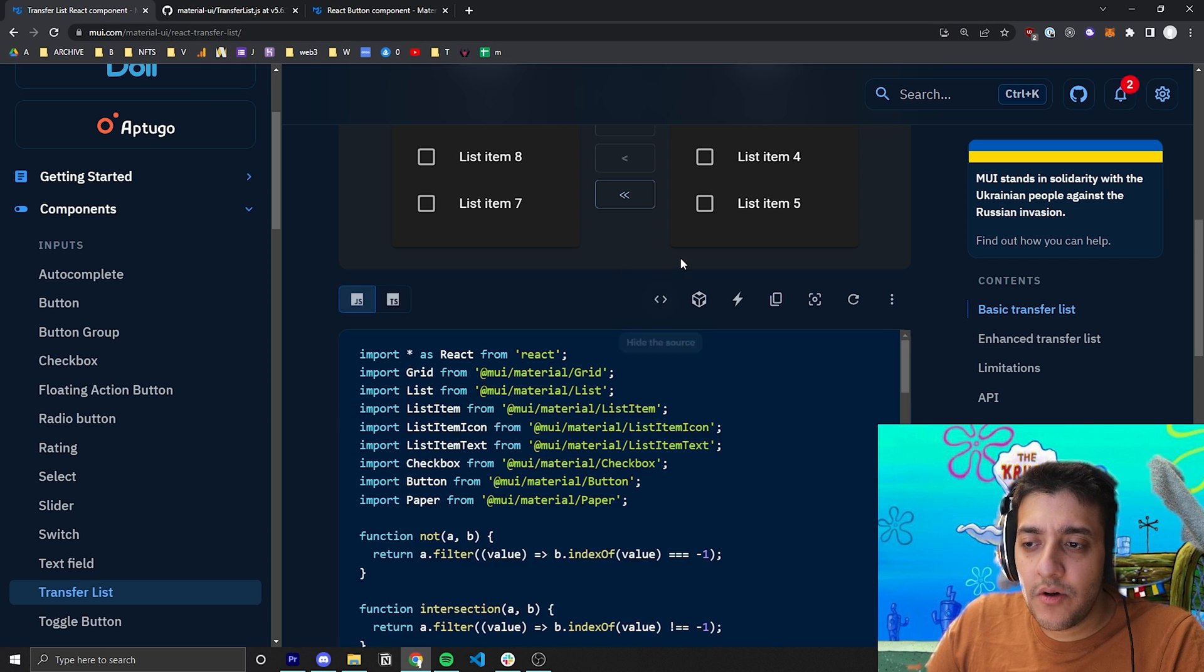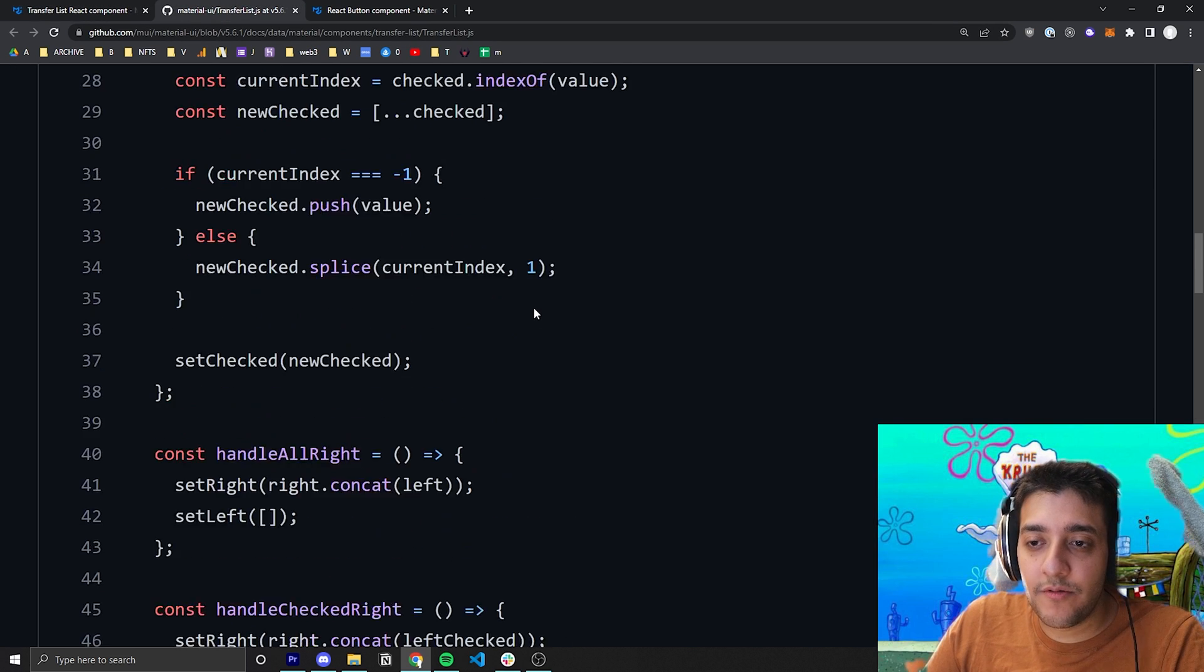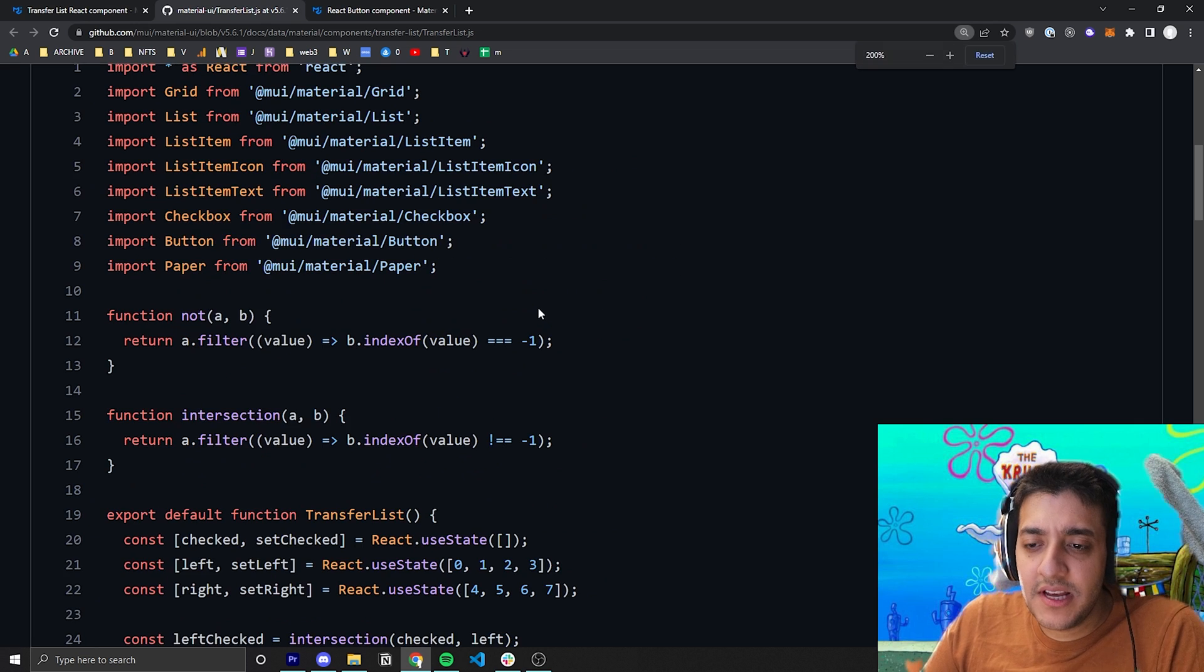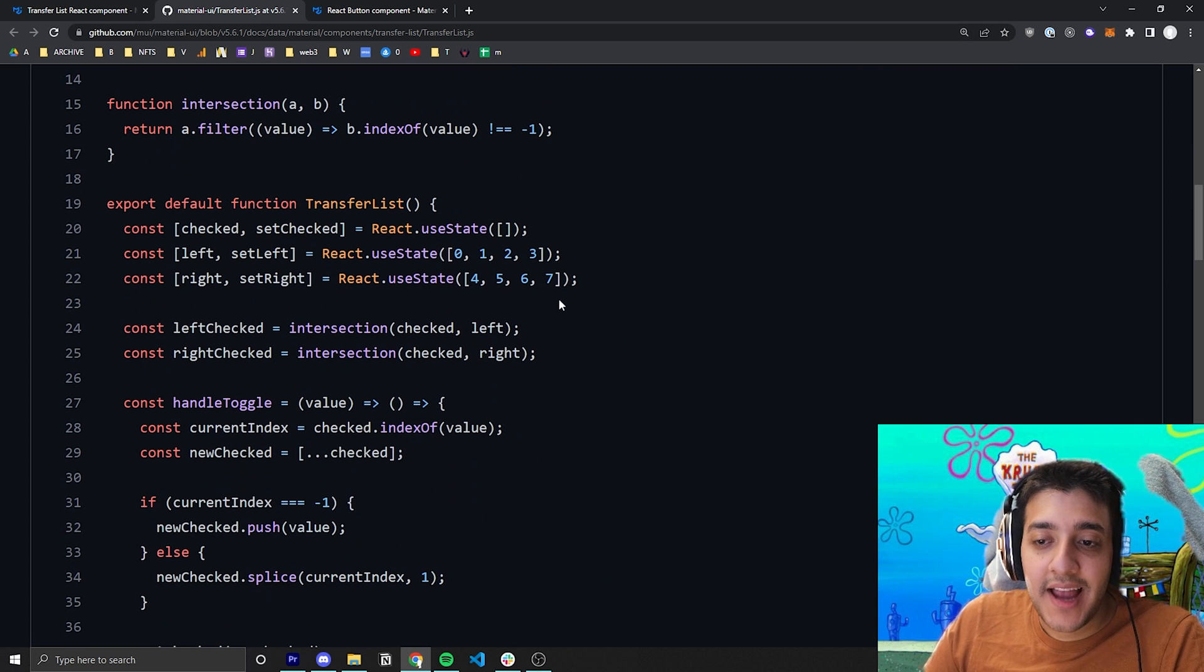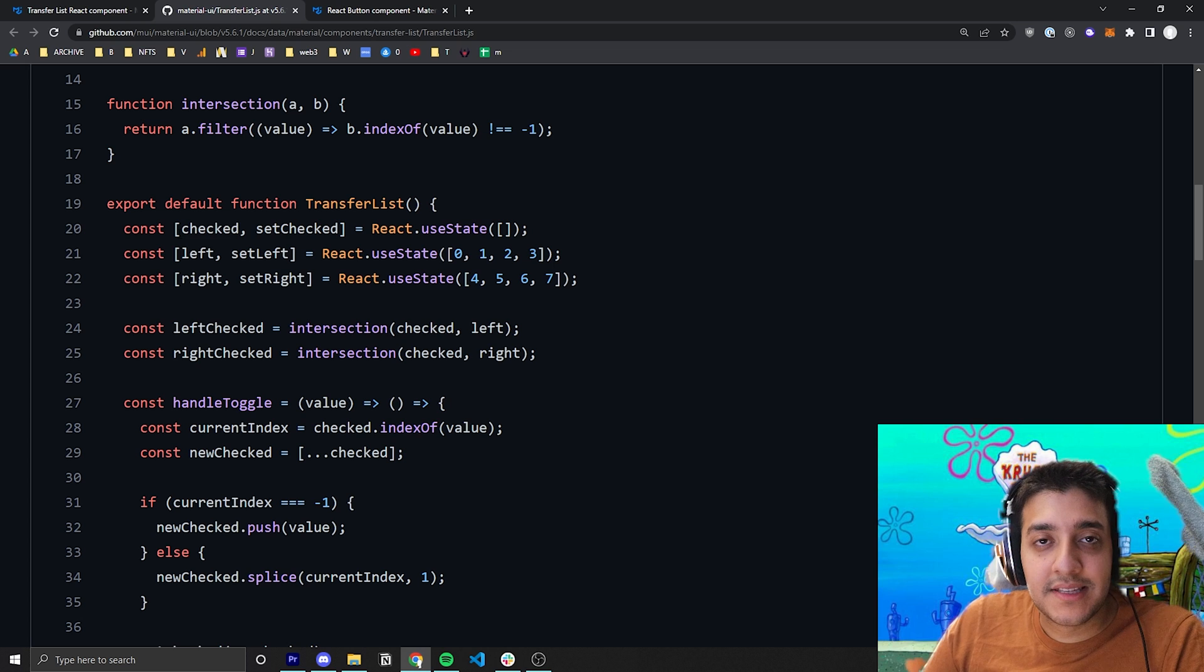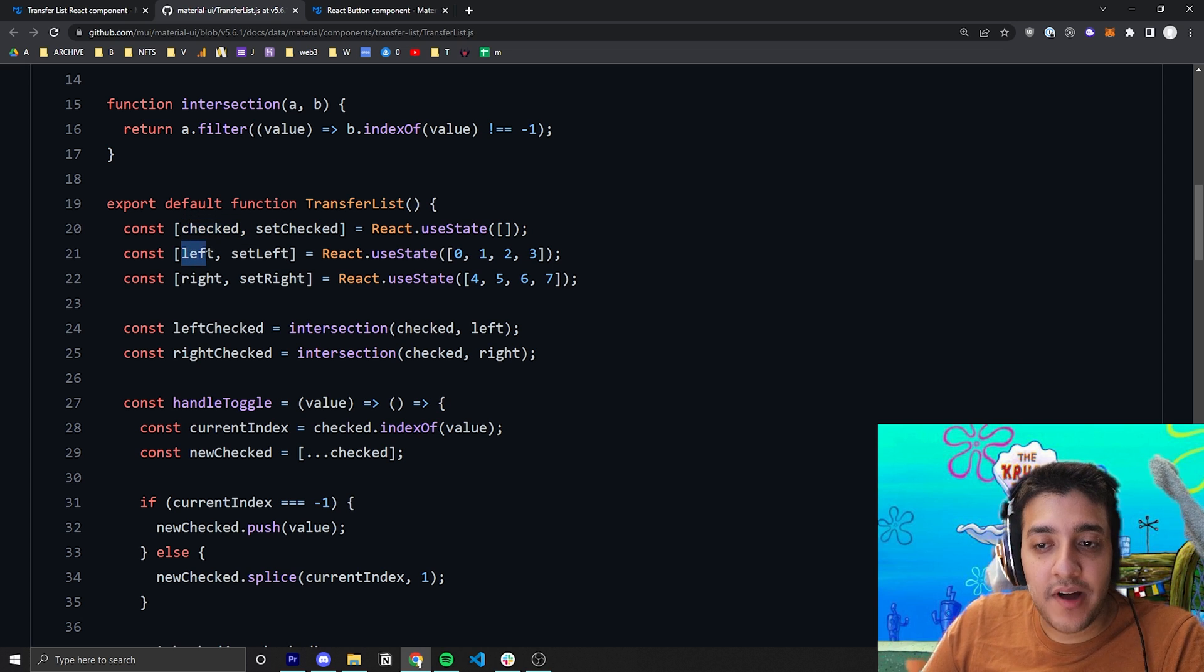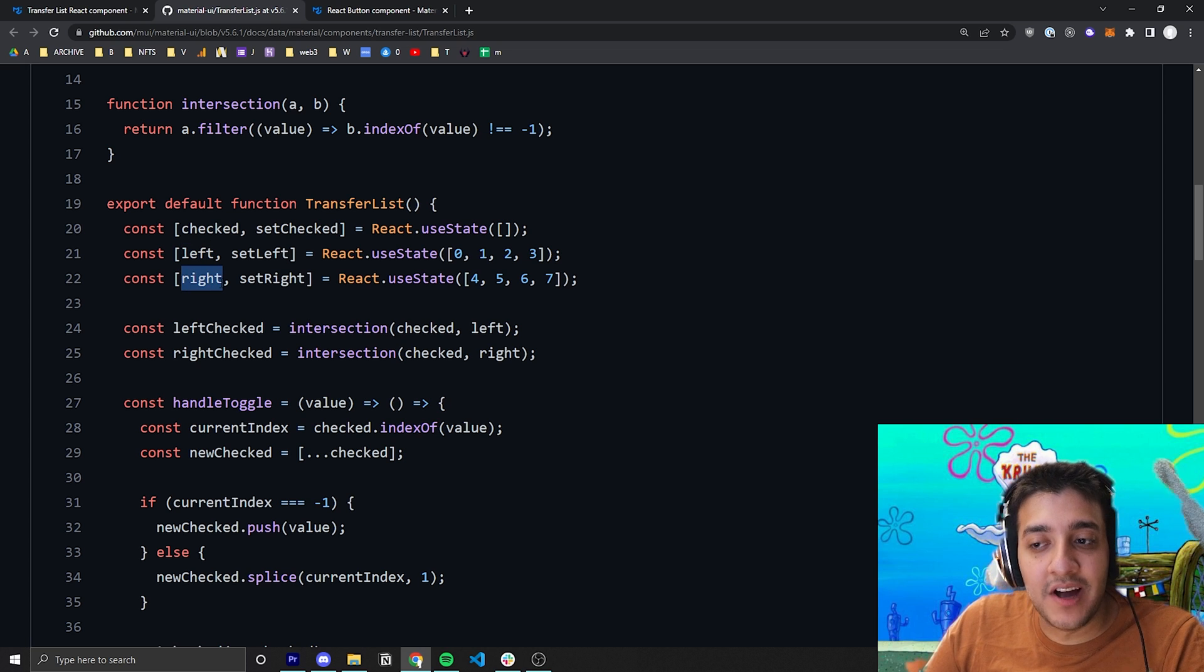So I'm going to go ahead and look at the code over here and sort of walk you guys through it. The first thing you need to know is essentially they have three state variables. One is to keep track of every item that is checked. One is to keep track of every item that is in the left list. And one is to keep track of every item that is in the right list.